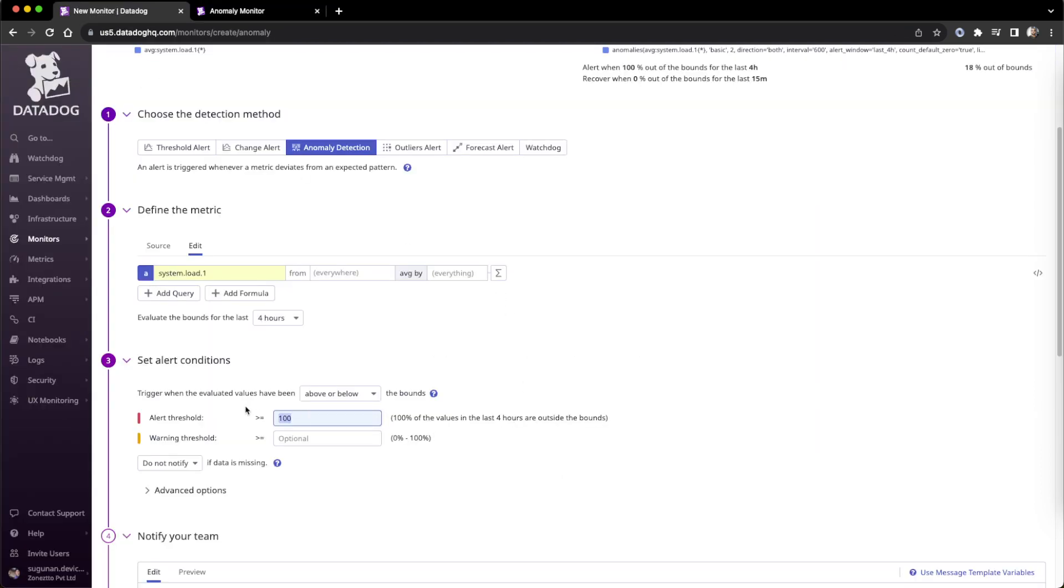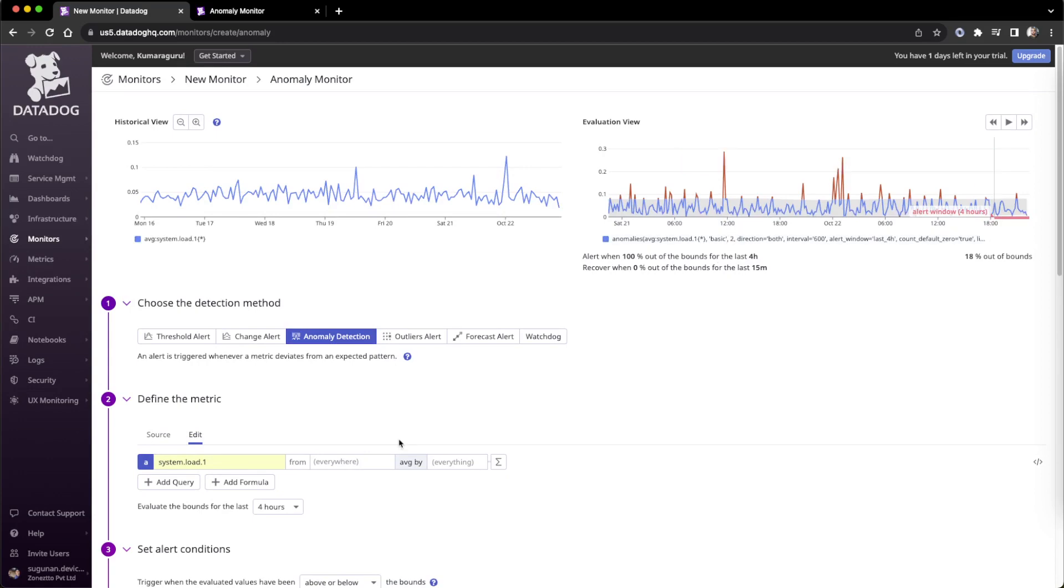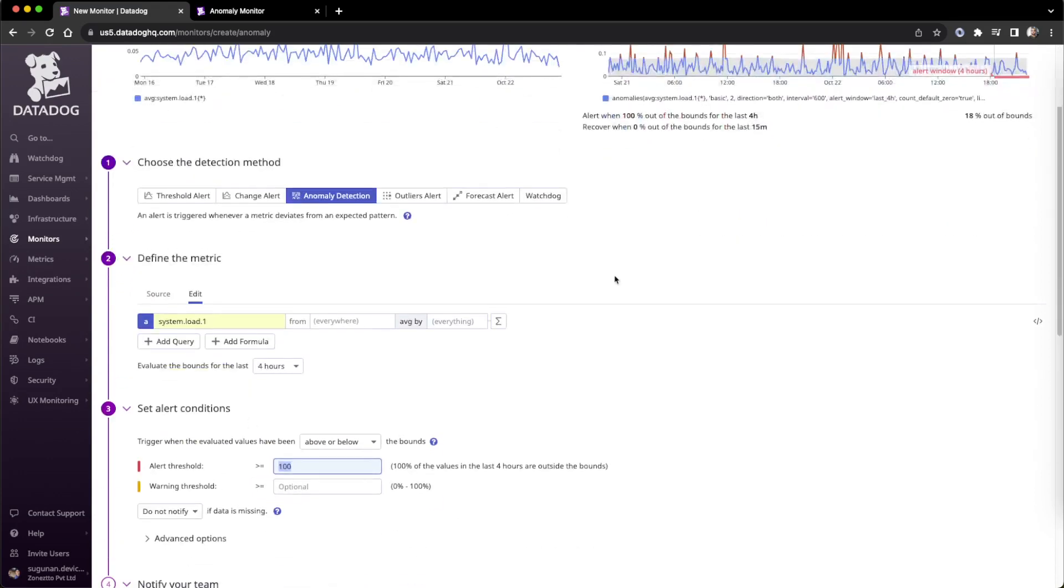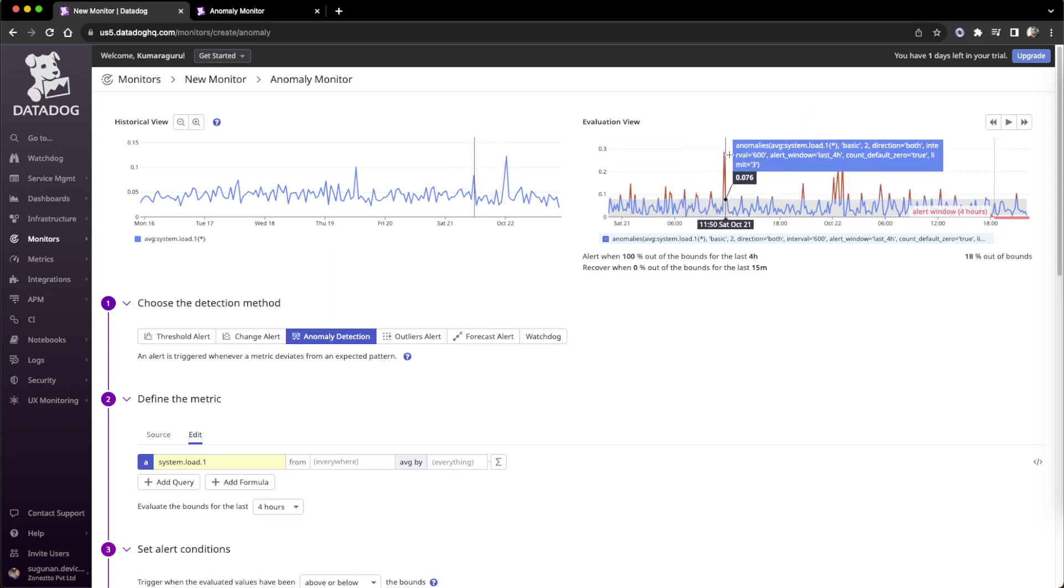In this configuration, there should be 49 minutes of no anomaly, then one anomaly occurs, then only it will alert. If it's spiking out every time, it won't alert - that's how they mention it.